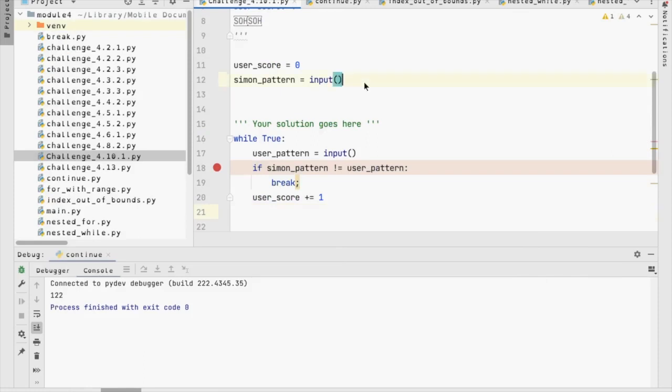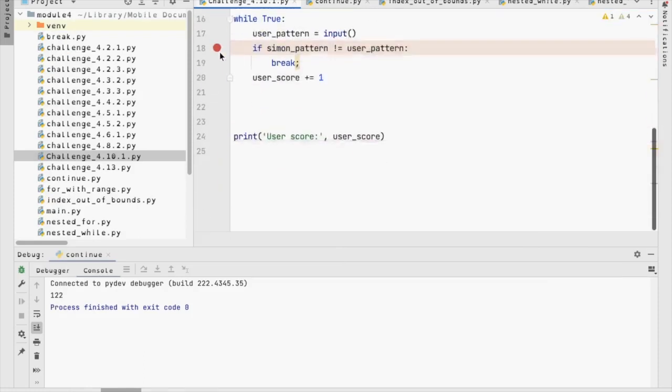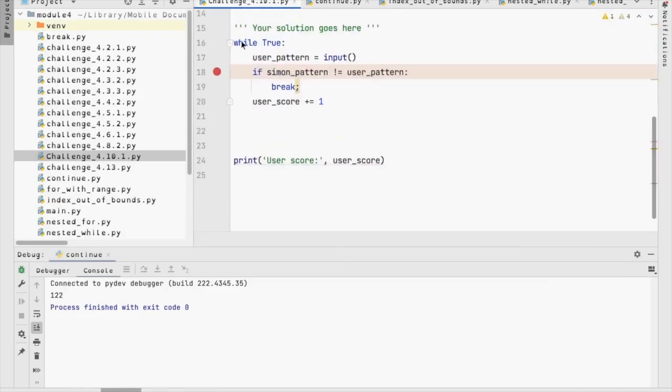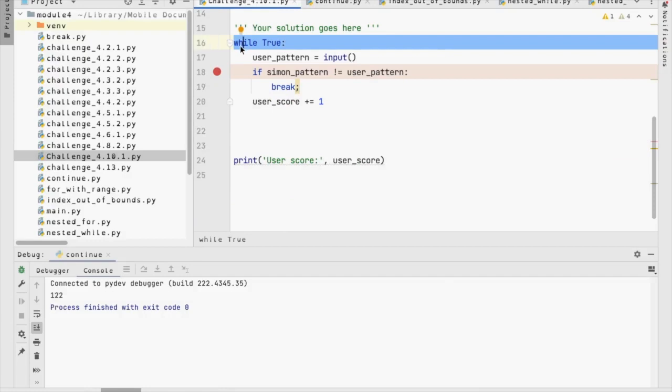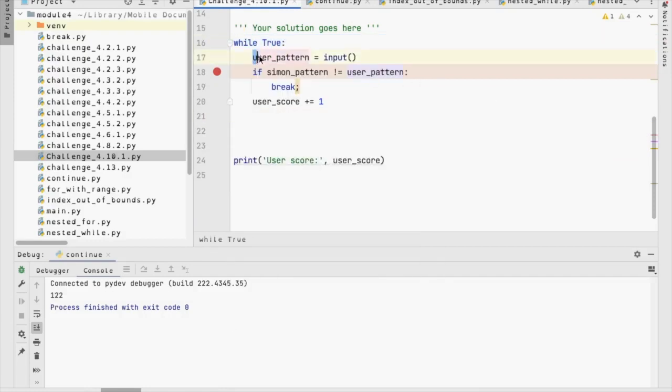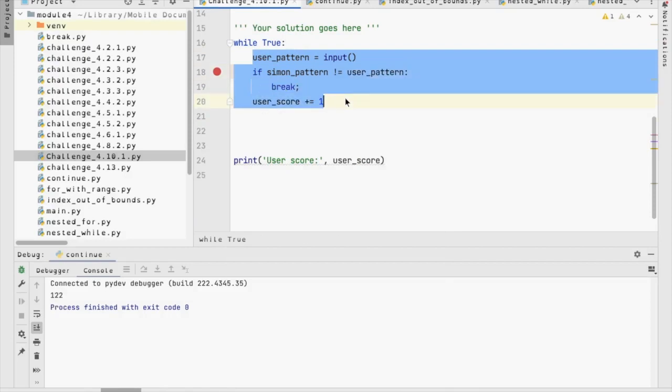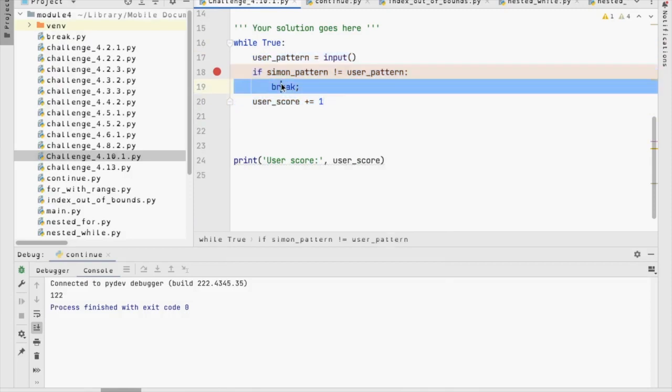So, we know that this is global scope. Right. We know that line 16 is global scope. Correct. Now, everything line 17 through 20 is the local scope of the while loop. Right. However, line 19 is a local scope for the if.